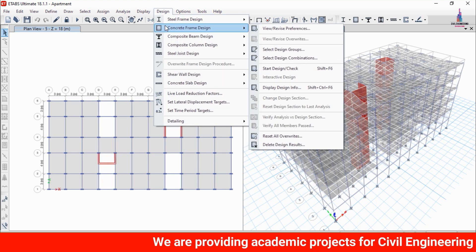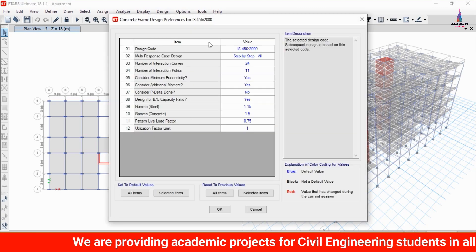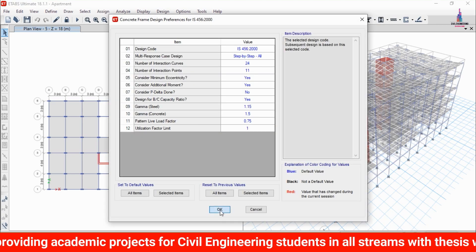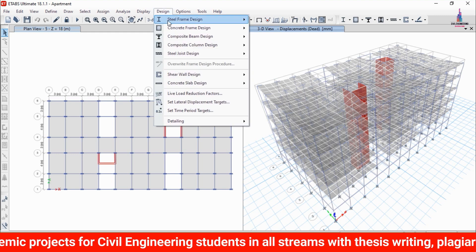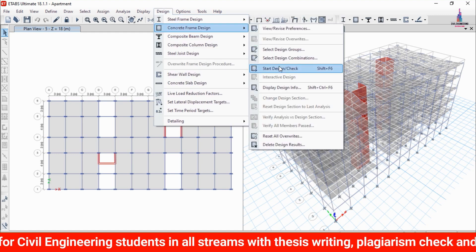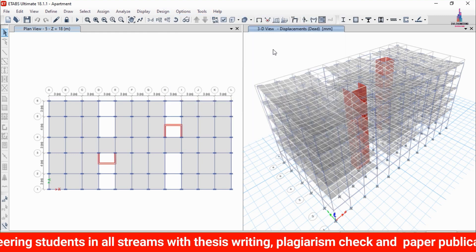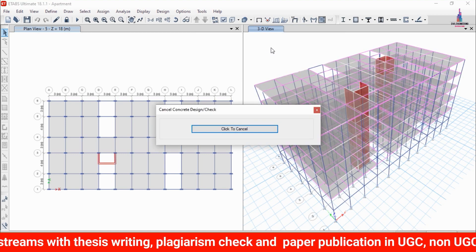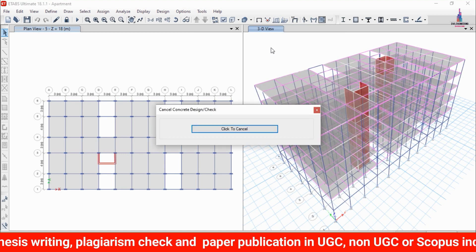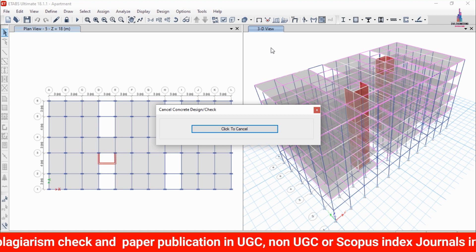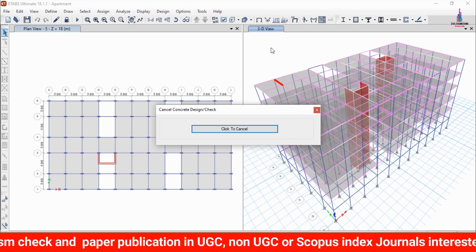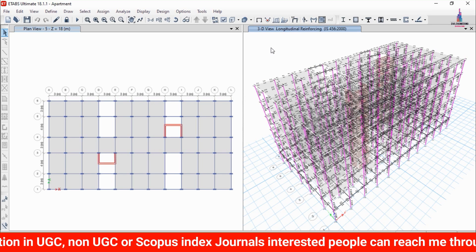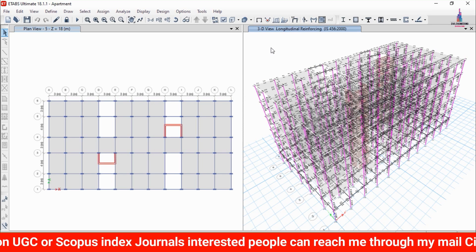After the deflection diagram appears, go to the Design option, click Concrete Frame Design, then View/Revise Preferences. Select the IS 456 code and click OK. Go back to Design, Concrete Frame Design, and click Start Design/Check to begin the design check for all beams and columns under the specified load cases.